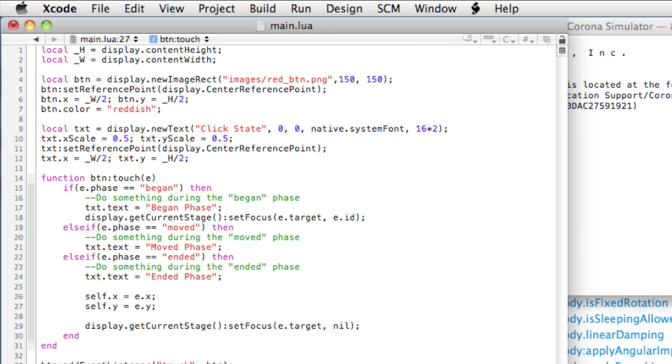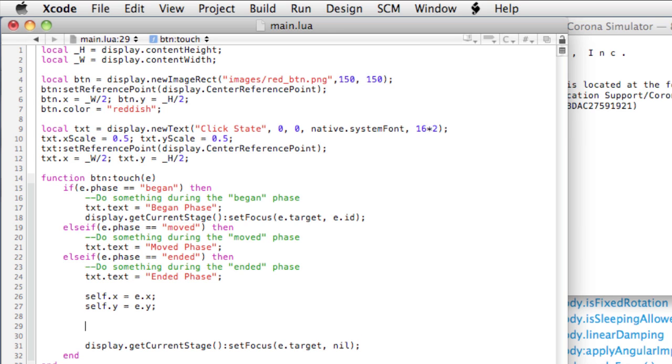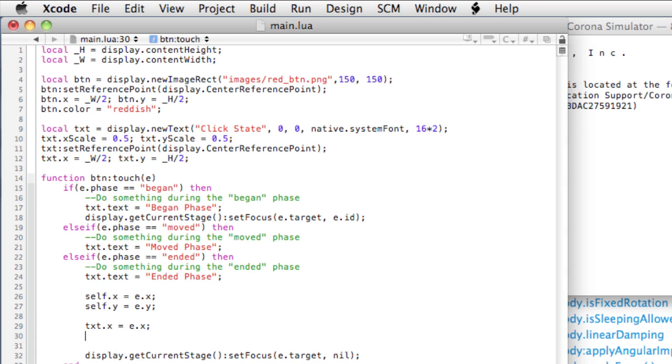self.y equals e.y. Now this is only going to move the button. It's not going to move the text, so we didn't put this in the display group. That would be the cleanest way to group the objects and move them together. I'm going to be rather lazy and just move them separately. So txt.x equals e.x, and txt.y equals e.y.